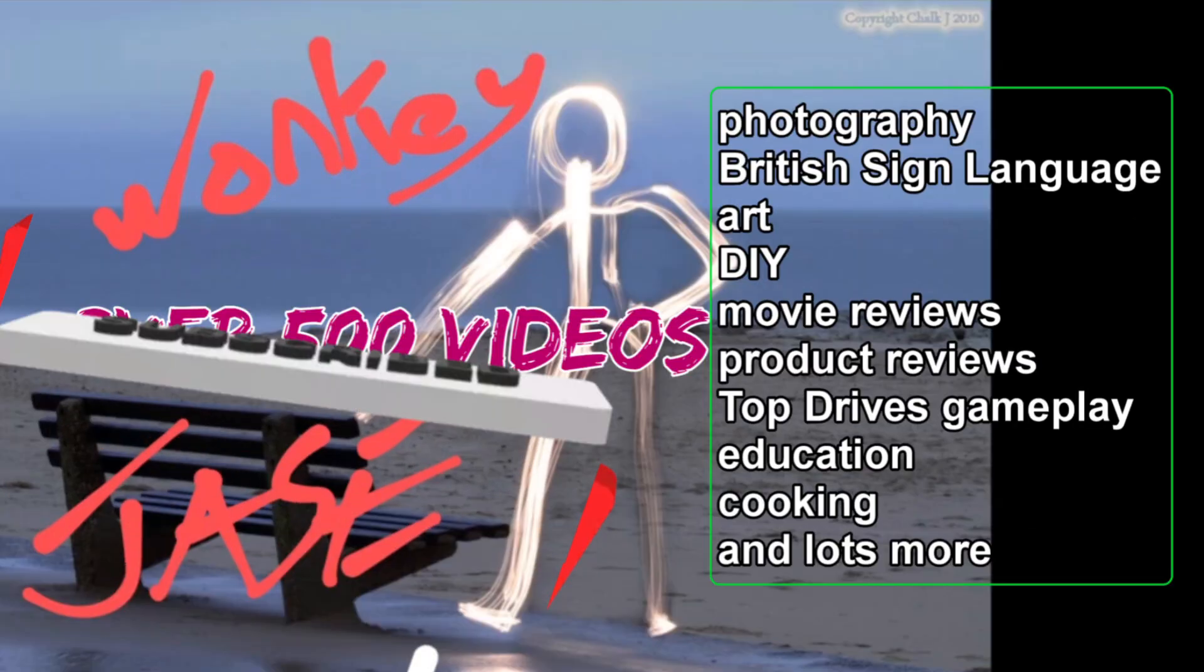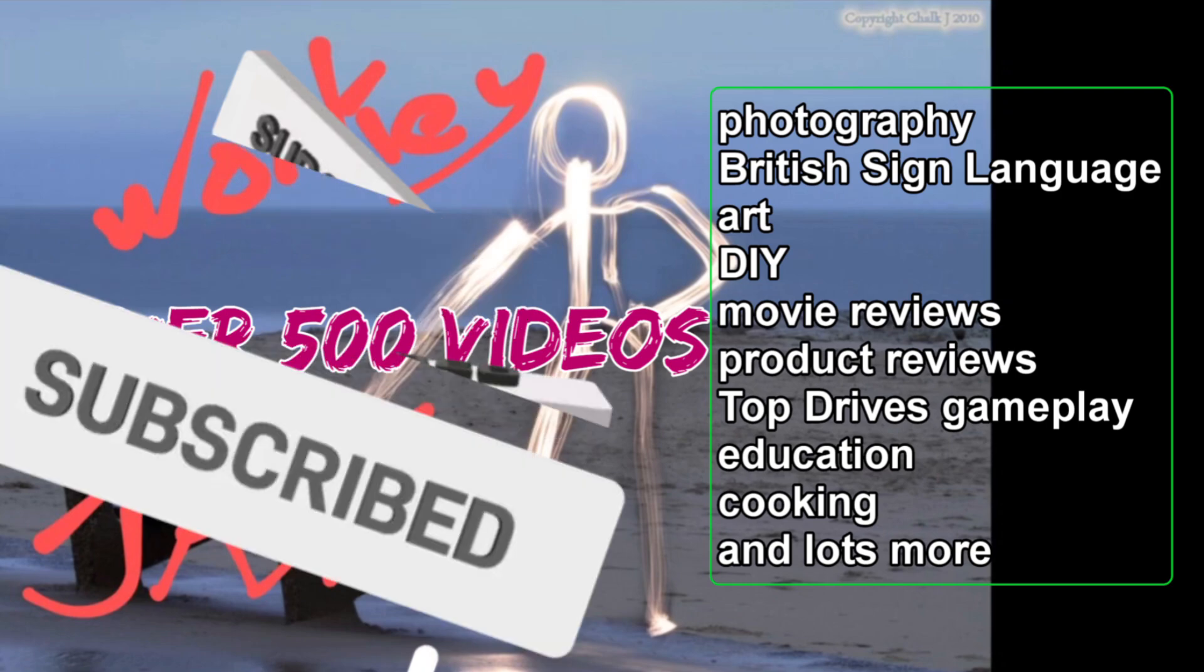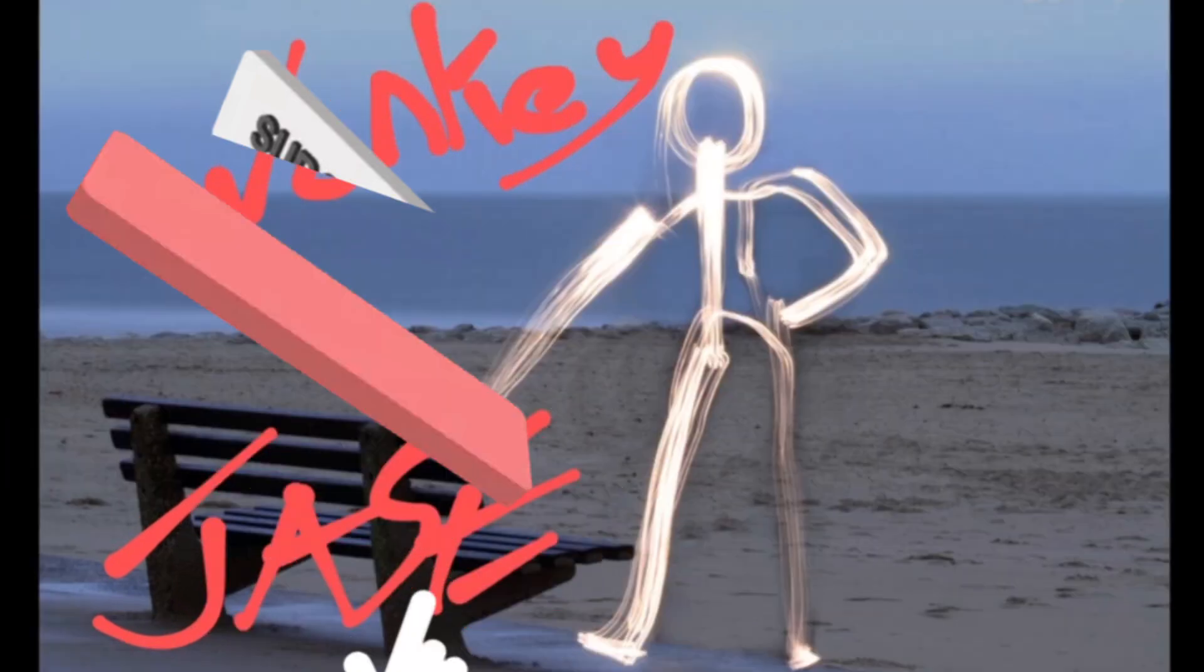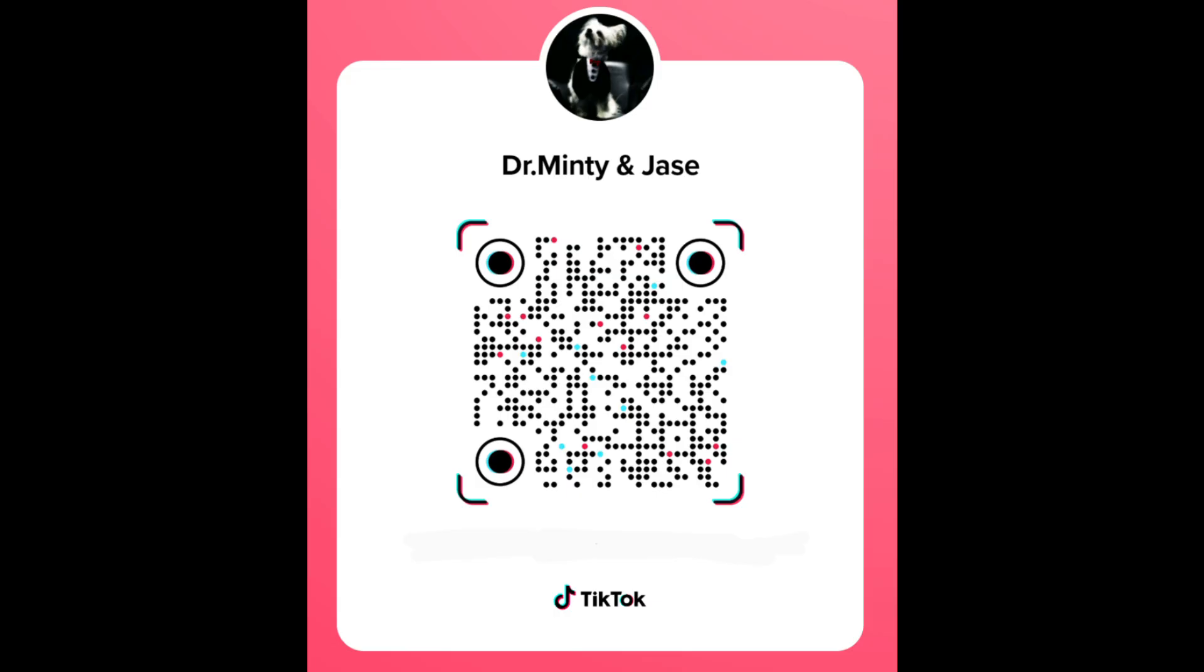So we've got over 500 videos. Please like, share, subscribe, and comment below. We're also on TikTok. And on the next video, how to change a car tire using only a knife and fork. Sweet.